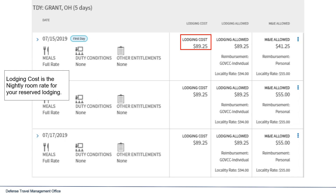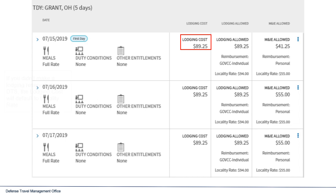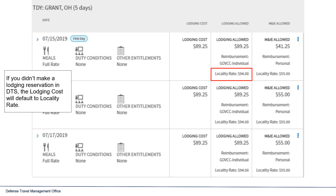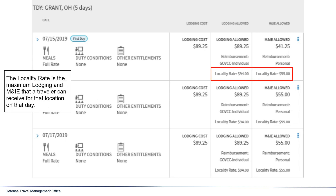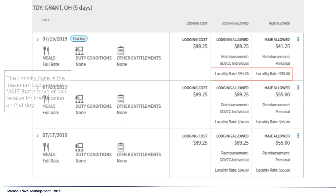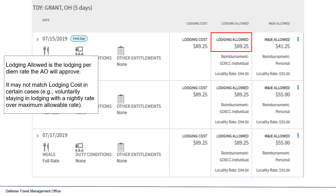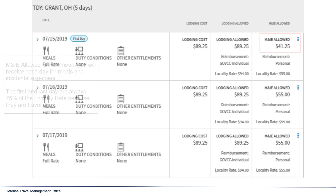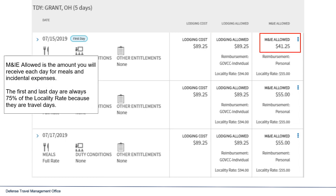Lodging cost is the nightly room rate for your reserved lodging. If you didn't make a lodging reservation in DTS, the lodging cost will default to the locality rate. The locality rate is the maximum lodging and M&IE that a traveler can receive for that location on that day. Lodging allowed is the lodging per diem rate the AO will approve — it may not match lodging costs in certain cases, such as voluntarily staying in lodging with a nightly rate over the maximum allowable rate. M&IE allowed is the amount you will receive each day for meals and incidental expenses. The first and last day are always 75% of the locality rate because they are travel days.